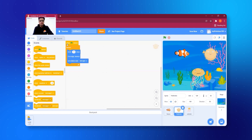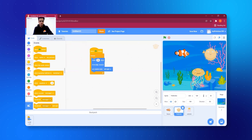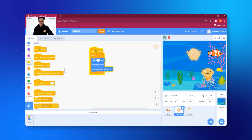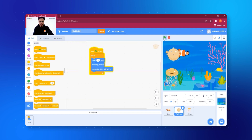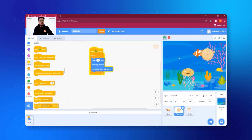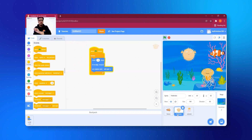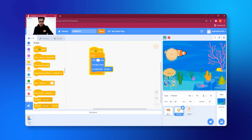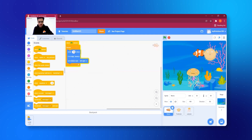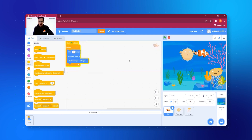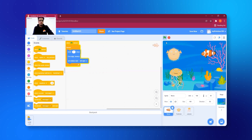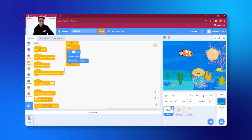If you want Nemo to move a little bit slow, instead of Move 10 Steps you can change it to 5 steps. As you can see, the puffer fish is now moving a little bit slower because I changed its code. Similarly for Nemo, I can set it to maybe 7 steps so Nemo also moves a bit slower. That was all about the first animation — a wonderful fish aquarium!